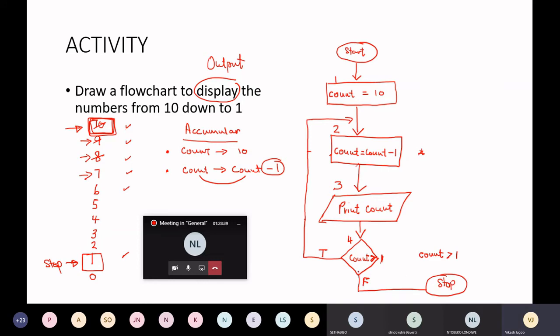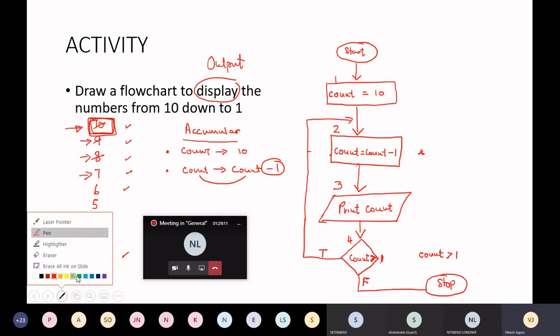Eventually, when count greater than 1 is false, it's going to terminate the loop. So I've drawn a flowchart, I have this flowchart, but I'm not sure whether it's correct or not. So the only way for me to determine whether the flowchart is correct is to draw a trace table. Let's draw a trace table to check whether the flowchart works or not.